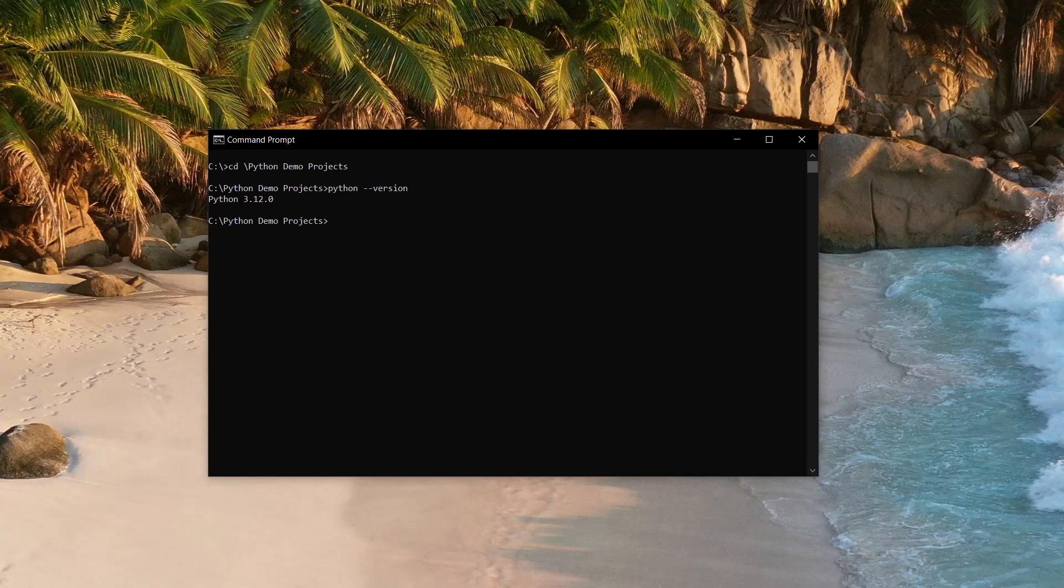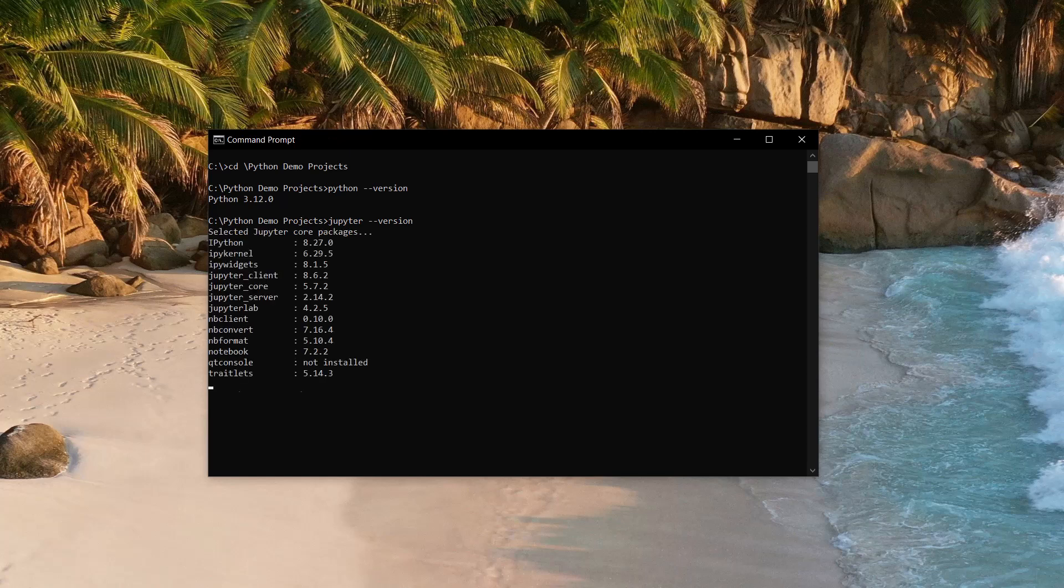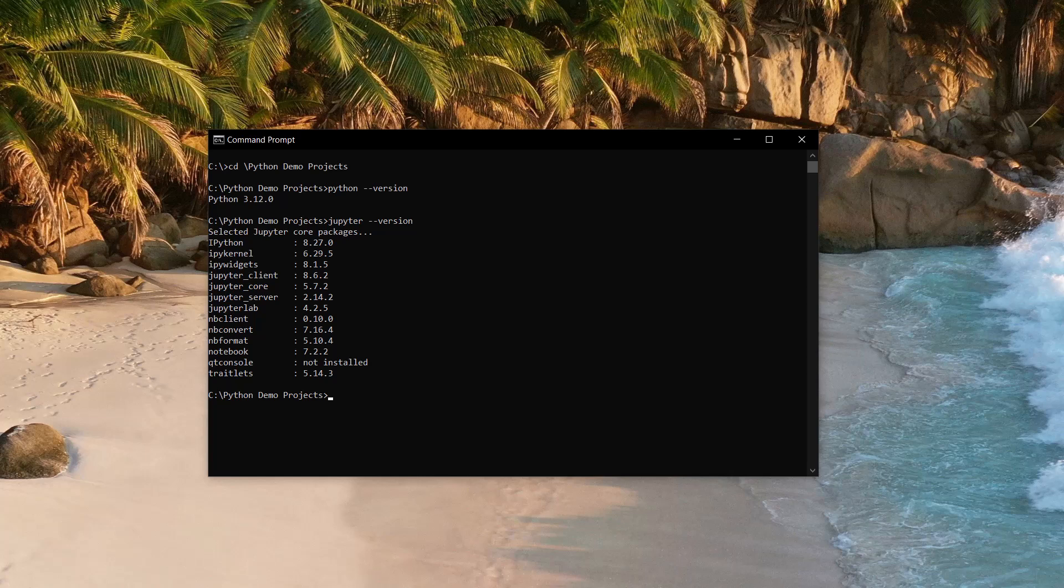After that, you need to see if Jupyter notebook is installed, and that is a similar process. We type in jupyter space dash dash version. For me, with Jupyter already installed, I get a list of the version numbers of various Jupyter core packages. But for you, assuming that you do not yet have Jupyter notebook installed, you will see a jupyter is not recognized error message from Windows.